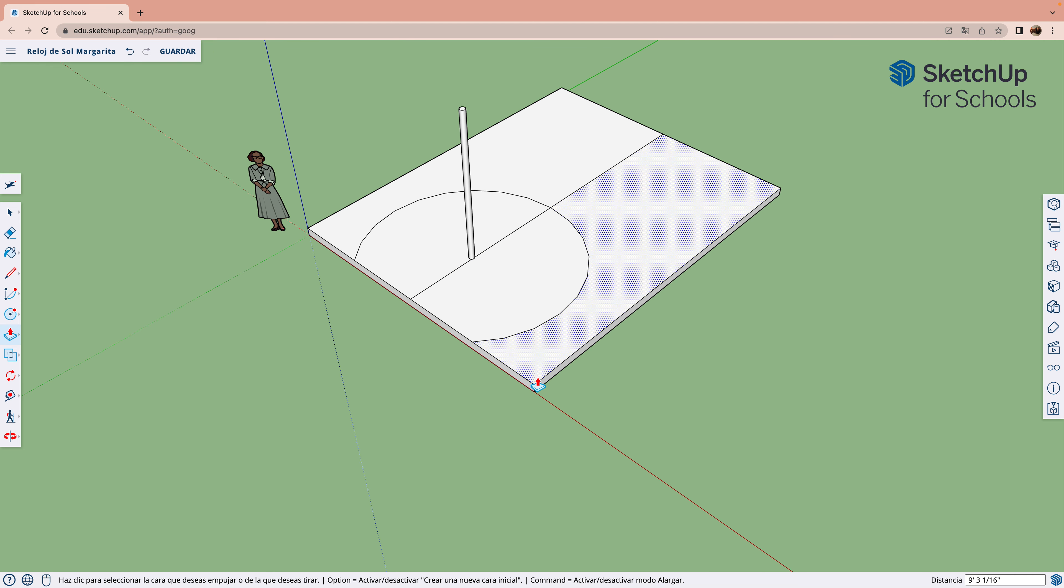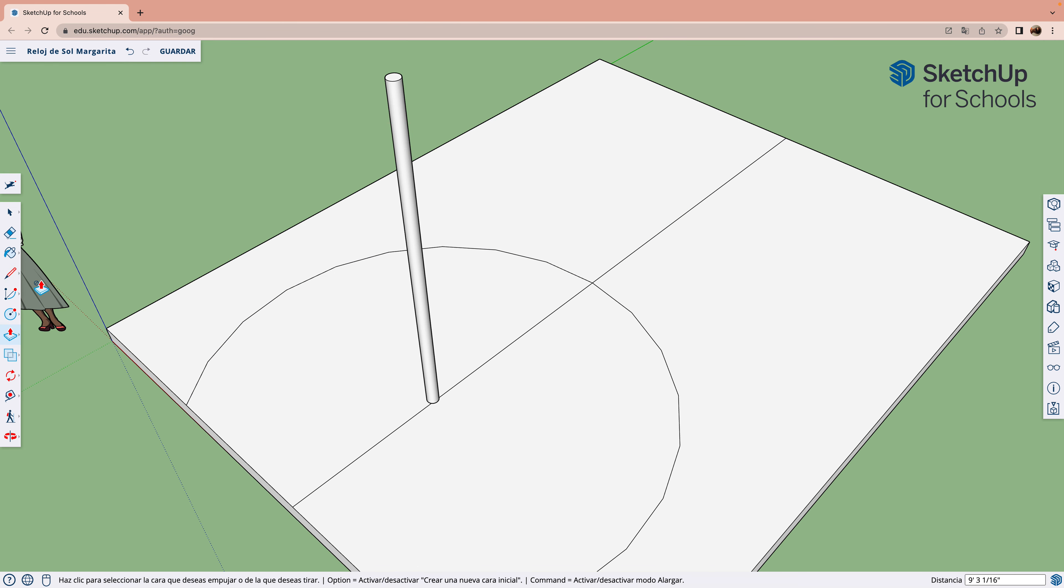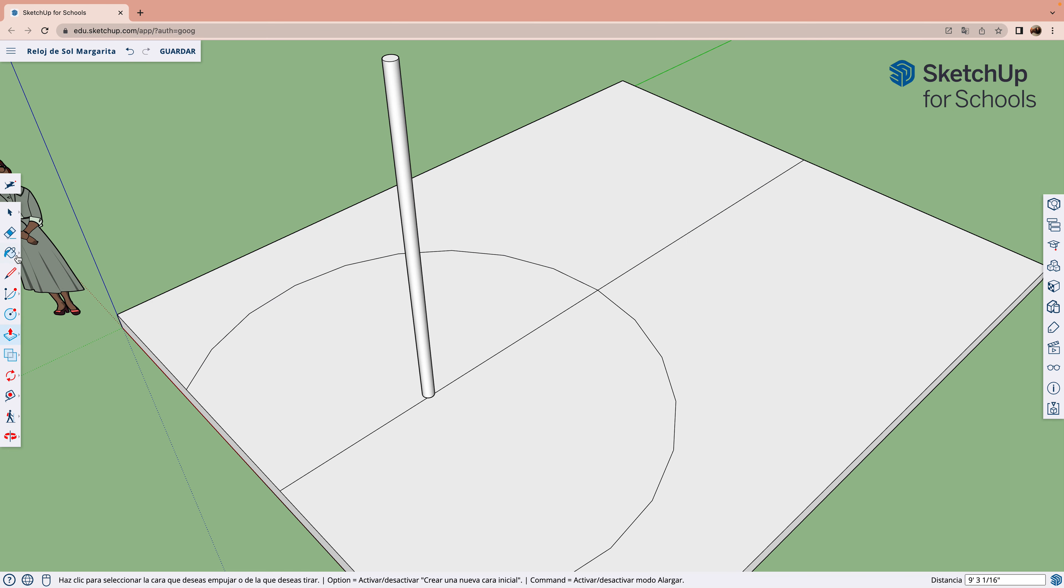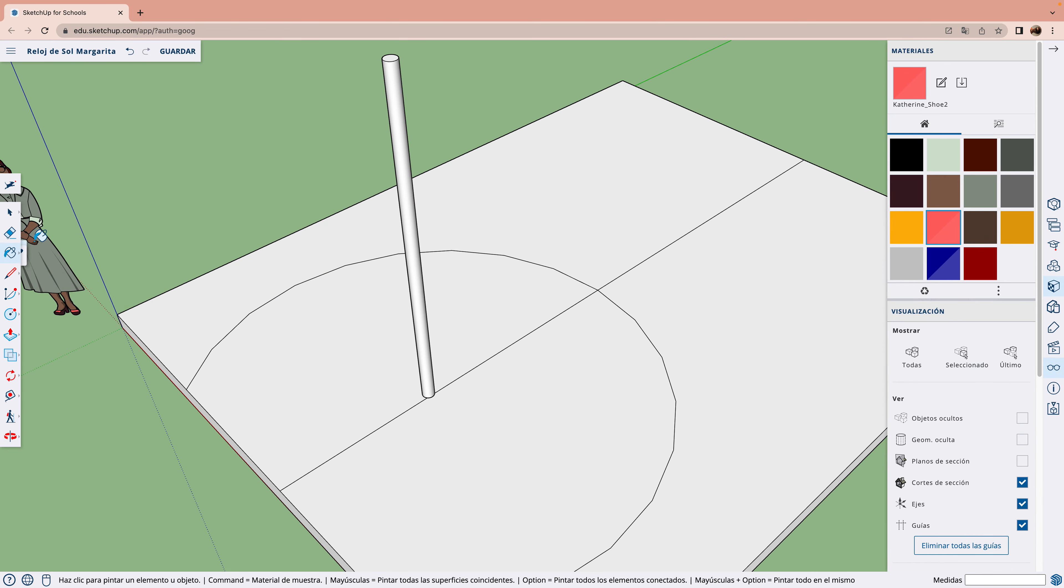Ahora, para que la aguja esté más bonita, la podemos pintar. Por ejemplo, de amarillo.